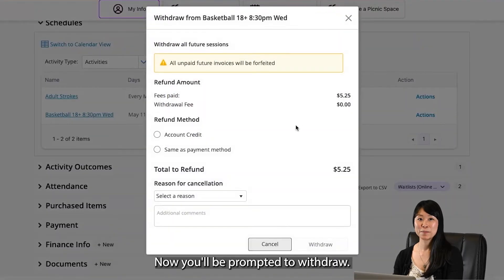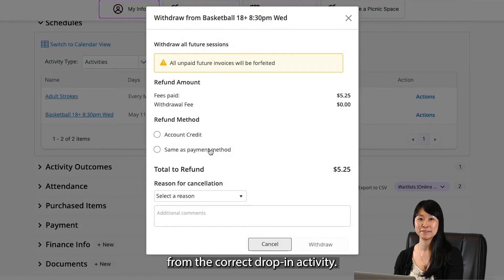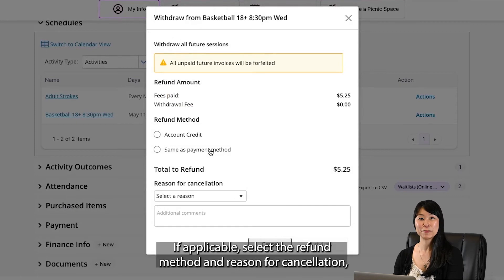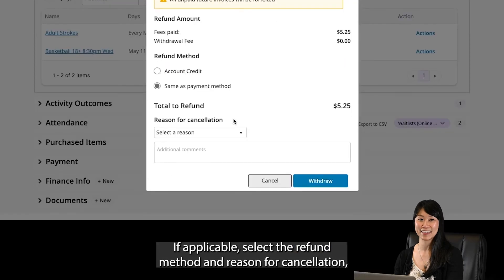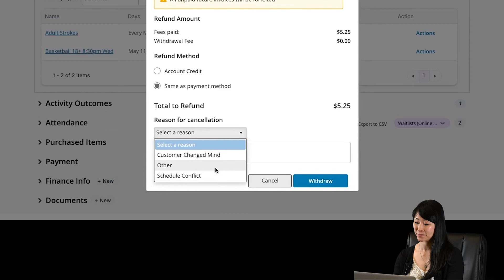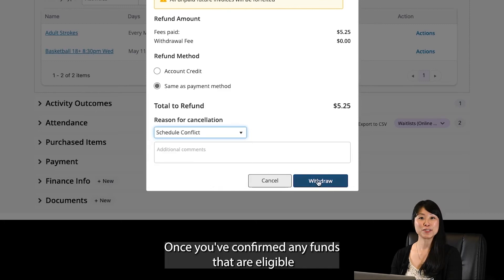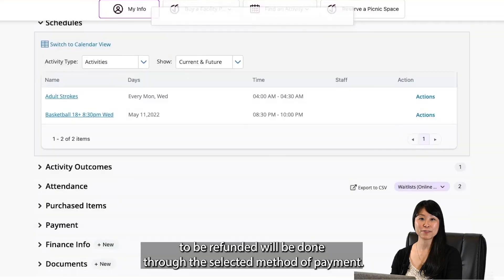Now you'll be prompted to withdraw. Make sure you review the details to confirm you're withdrawing from the correct drop-in activity. If applicable, select the refund method and reason for cancellation, then click Withdraw.